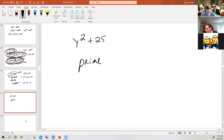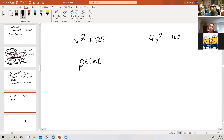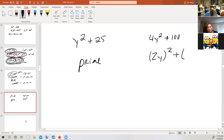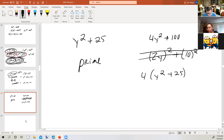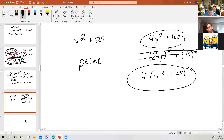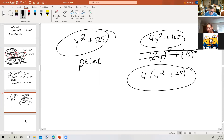Now, you might want to say the difference of two squares factors but the sum of two squares doesn't. Just be careful. What if I have a greatest common factor? I can still take it out. So once you've removed any greatest common factor, if what you have left is the sum of two squares, you can't factor it any further. But the expression with a GCF is not prime because we did take out the greatest common factor. Something is prime only if we can't factor it at all.